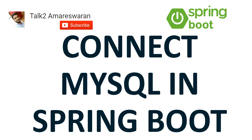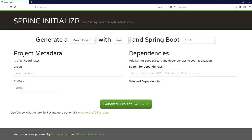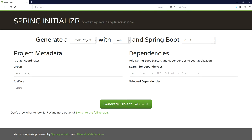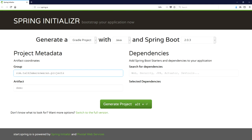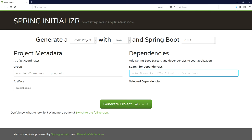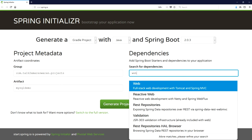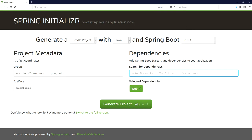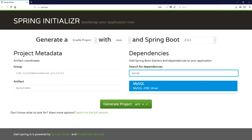The first step is to download the Gradle project from the Spring Initializer website. This is the Spring Initializer website where you can bootstrap your application. I am generating a Gradle project with Java and Spring Boot version 2.0.3. I am providing the group name as com.talktomre.soranda.projects and the artifact name as mysql-demo. We need to add the Spring Boot Starter Web dependency for writing a REST controller.